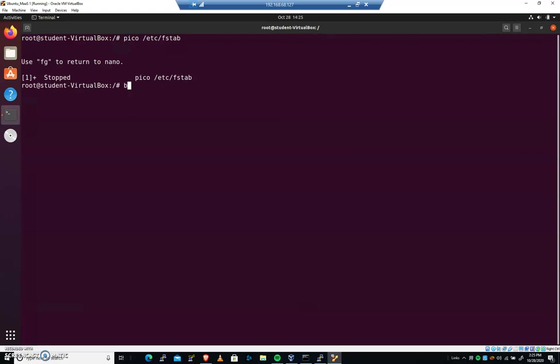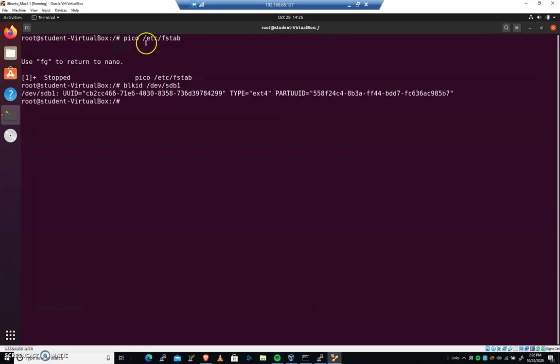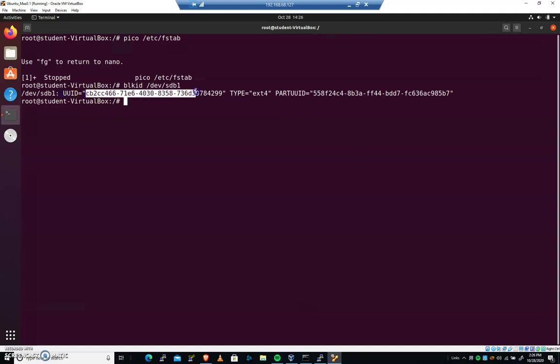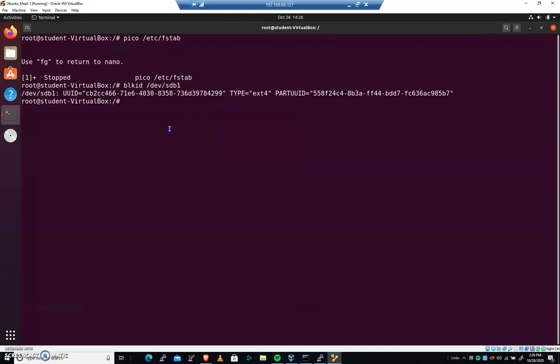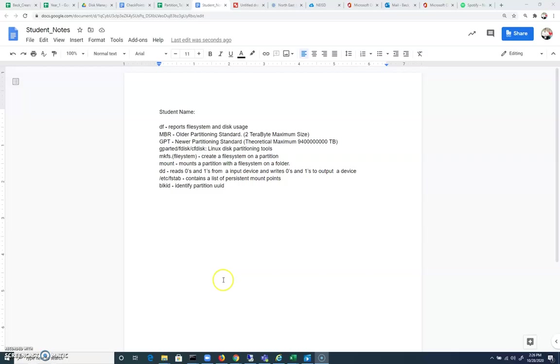The command we're going to run is blkid and we're going to run devsdb1. And that'll give us the ID, the universal, the unique identifier for it. And here's our UUID. So I'm going to highlight this and I'm going to copy it. So this is devsdb1 and we have located that with the blkid command. And let's go ahead and get that in the notes. blkid, identify the partition UUID.